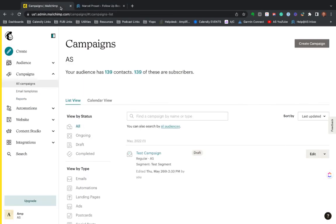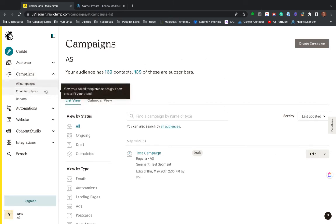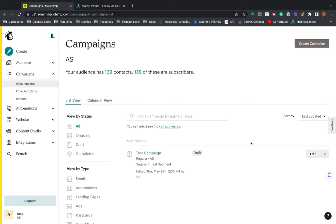So these are kind of high level things on setting it up. I'm not going to get too deep into building the campaigns or anything to that effect, but I did want to cover that all here at a high level. So a couple of best practices.